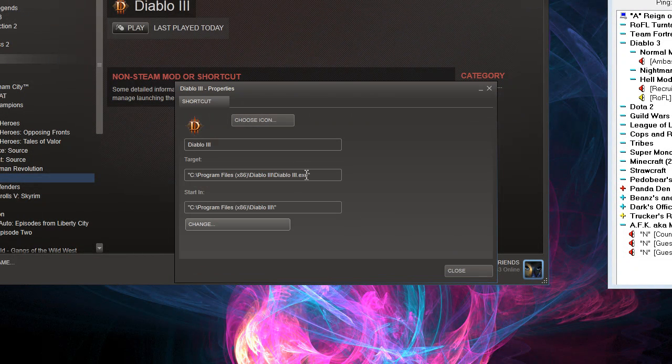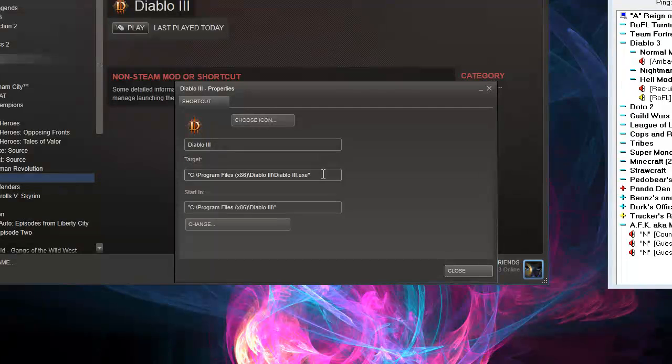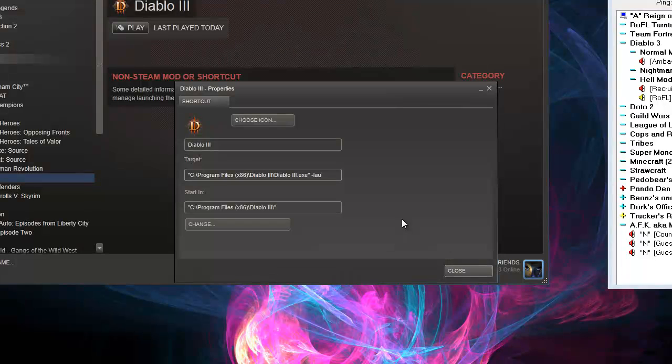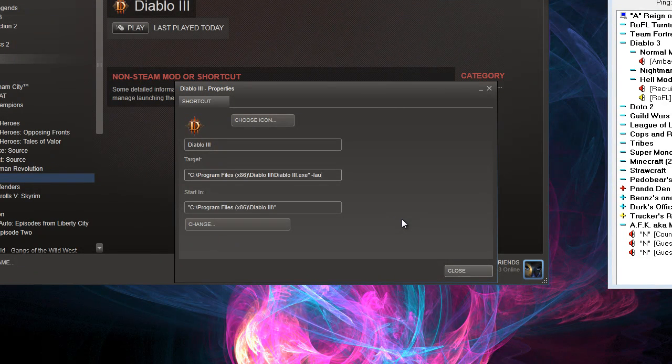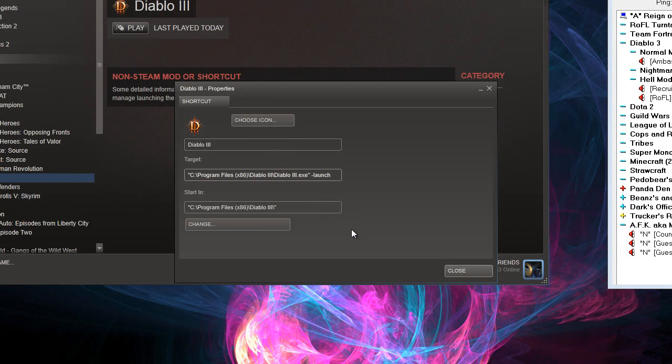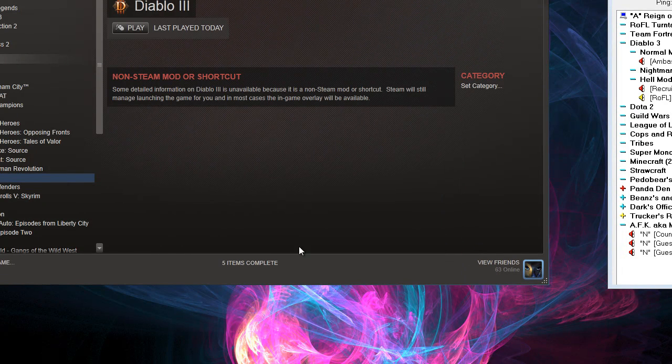Once you do that, you want to add a space, dash, and put a launch modifier on it. So space, dash, launch, and you're pretty much done.